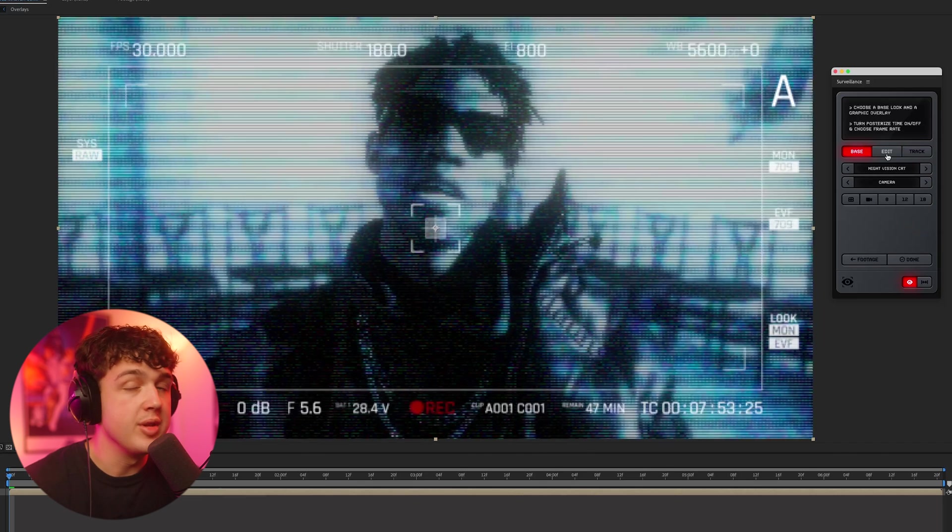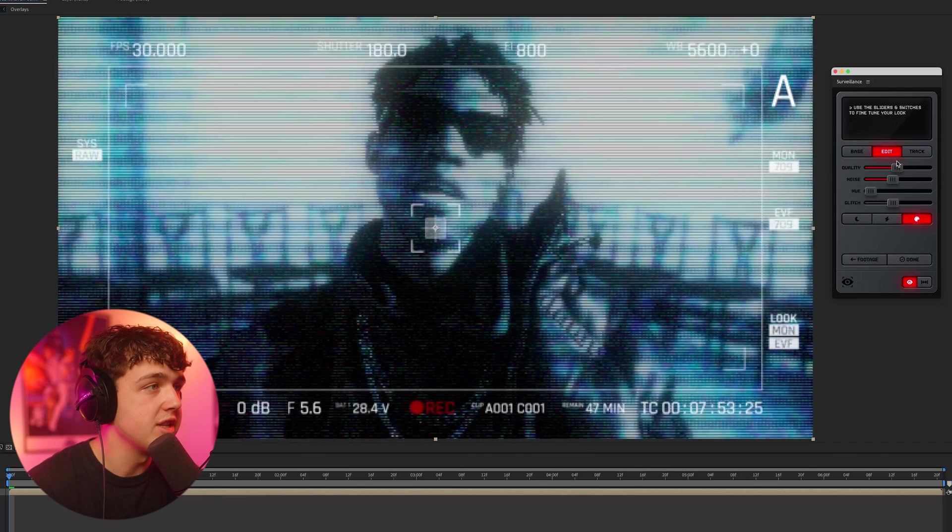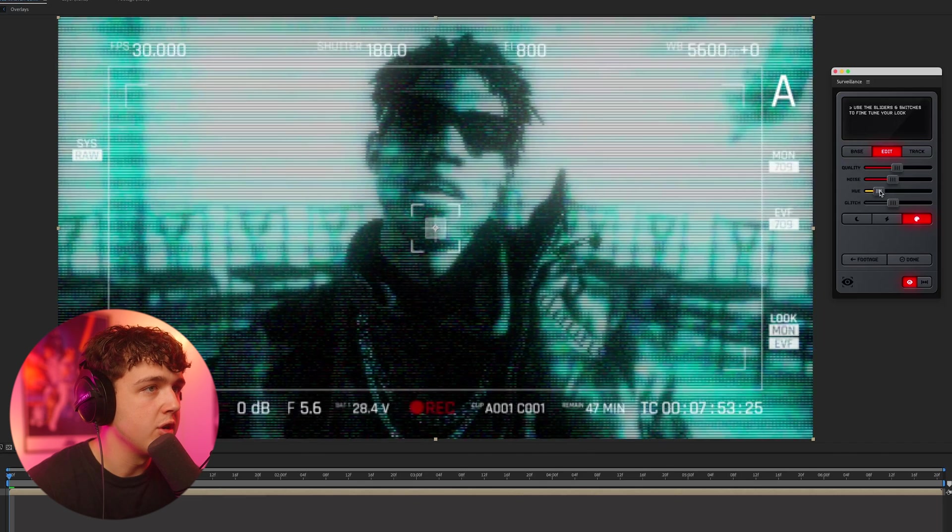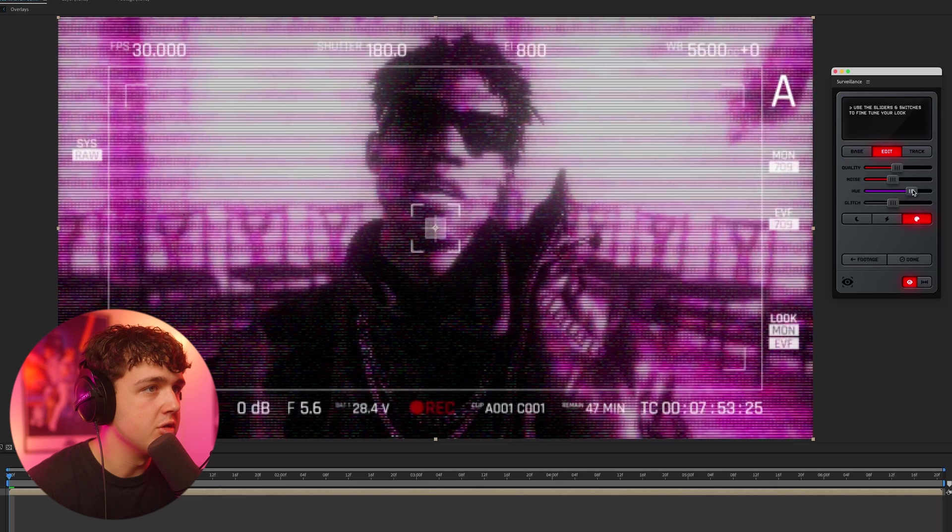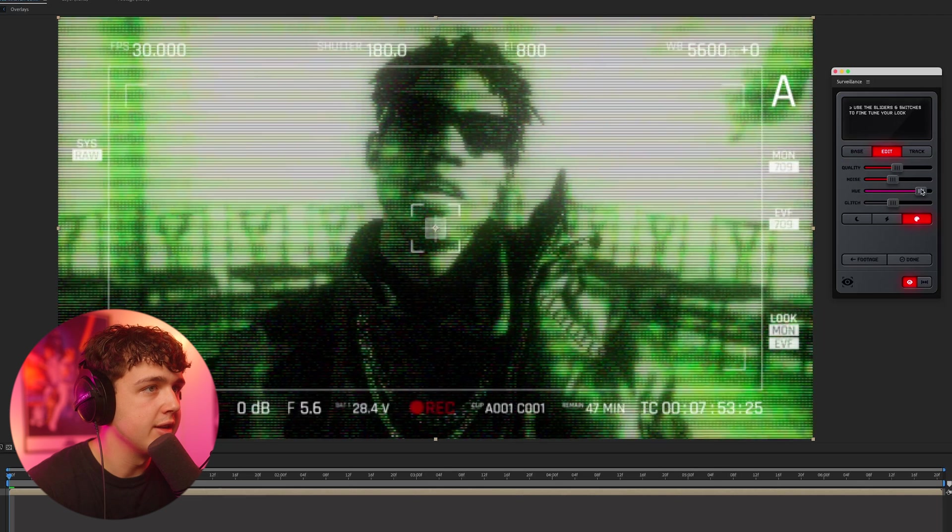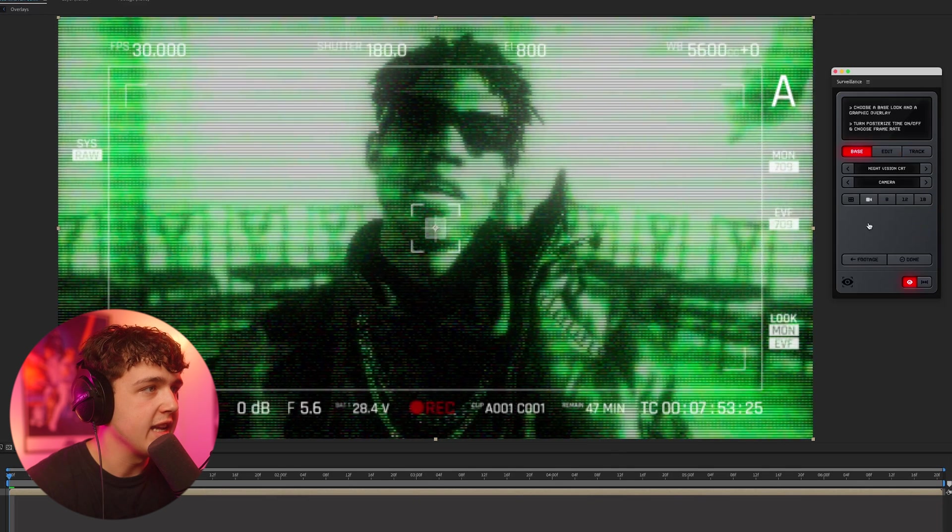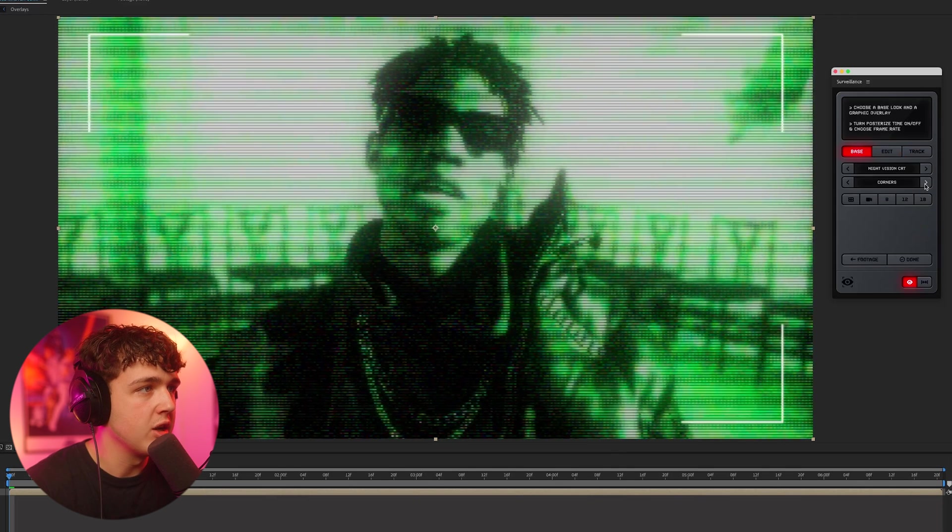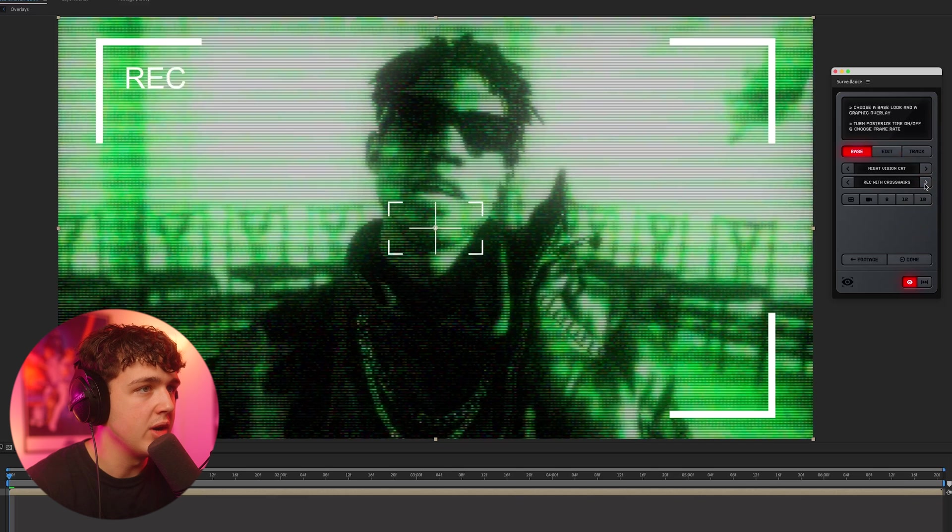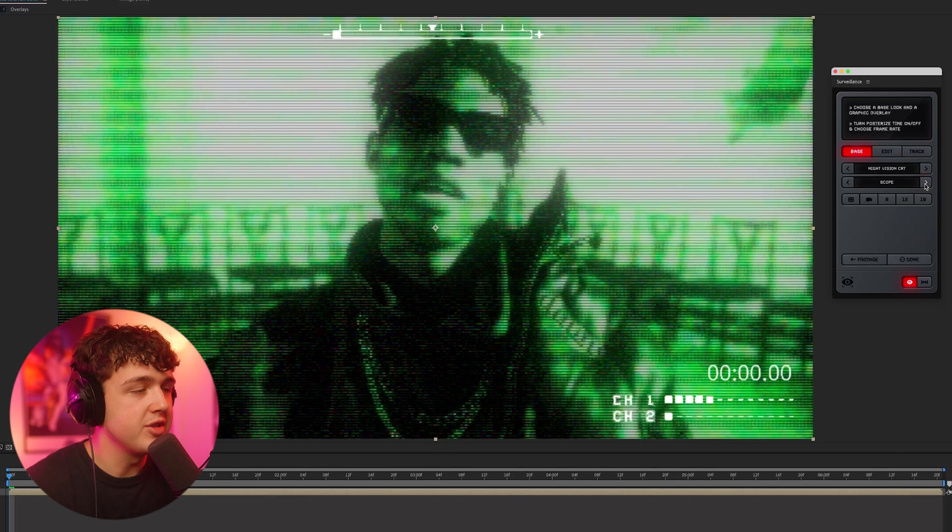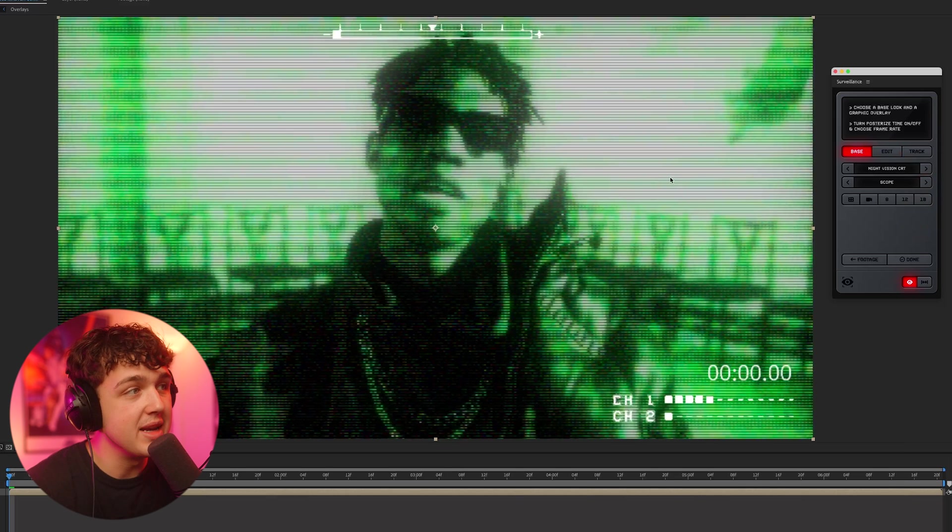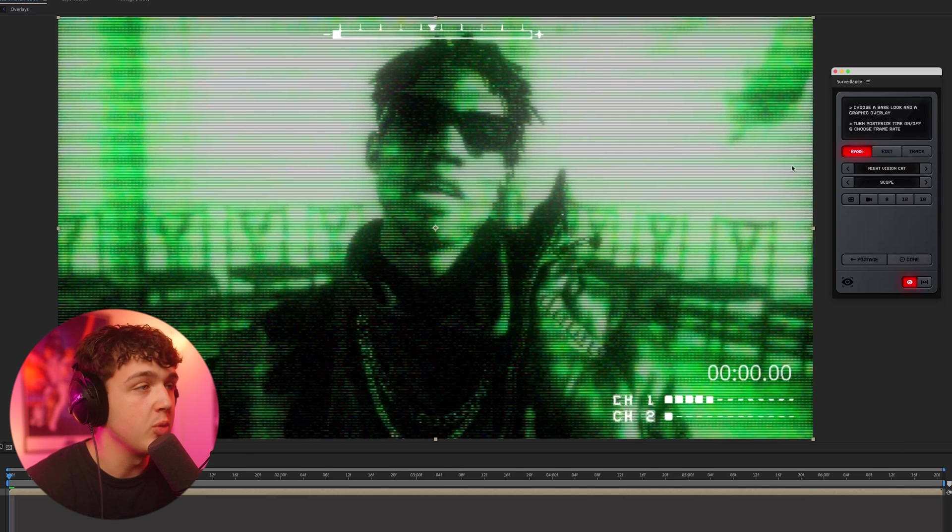My favorite one is probably the Night Vision CRT. Going inside of here, you can change the hue to your liking and get it to a certain color. Let's go with this green here. And then if you go back into the base, you can play around with the overlays in here as well, which honestly, I spent so much time on this. It looks amazing. I'm so happy with the way it turned out.